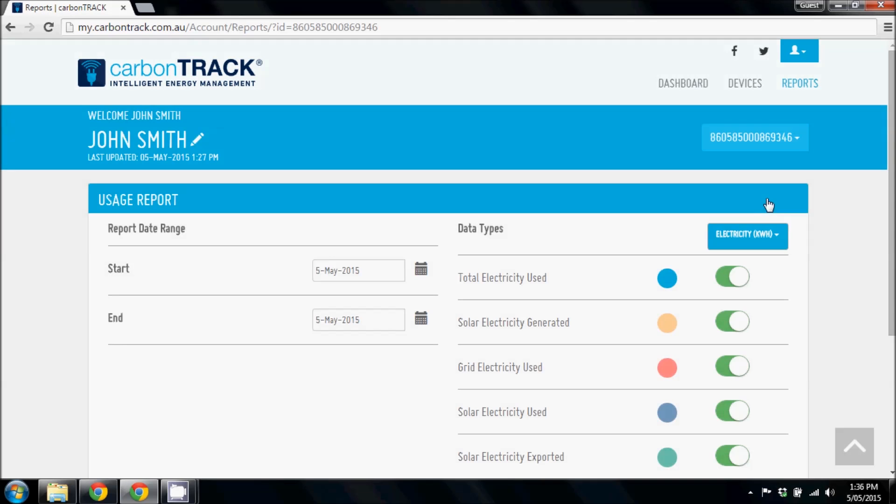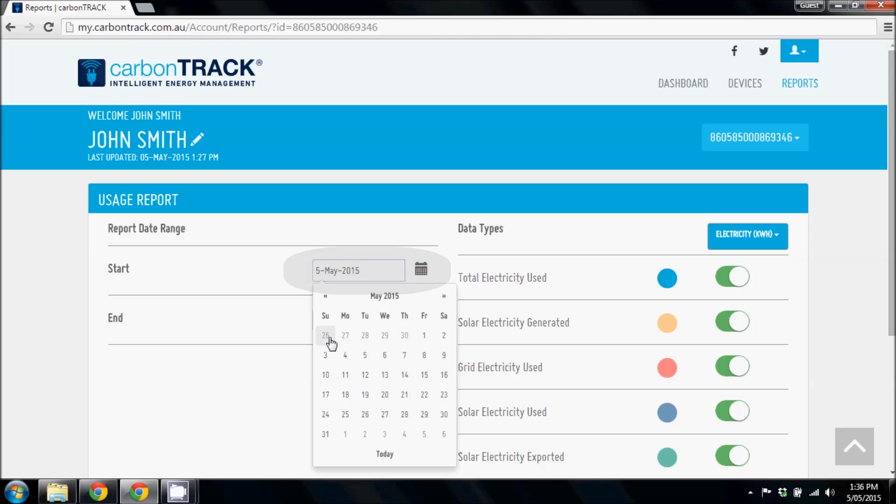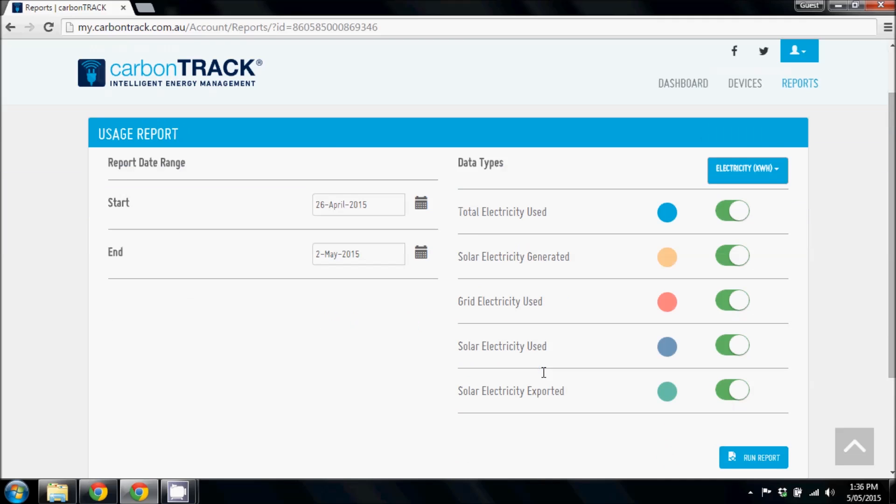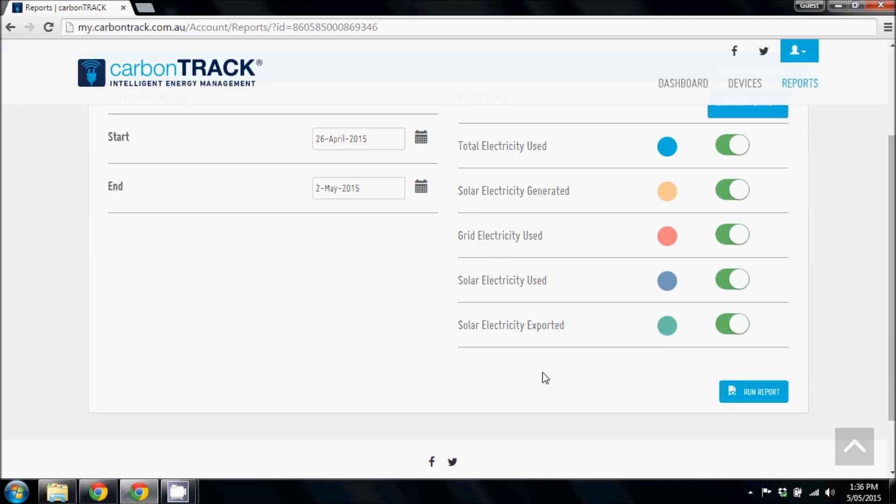To generate a report, first select a start date and an end date. If you select your billing period, you can compare CarbonTrack readings with your bill to make sure your electricity company has charged you the right amount.